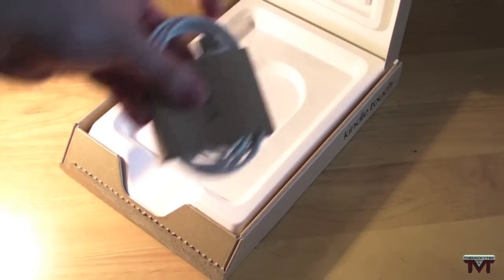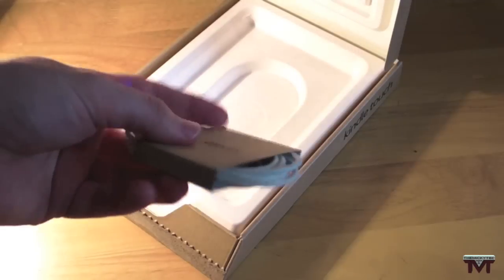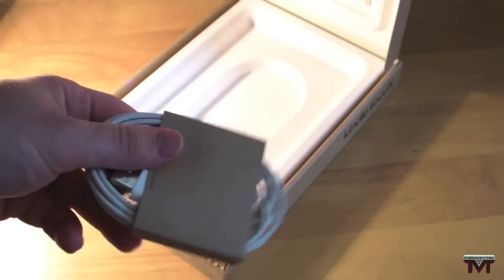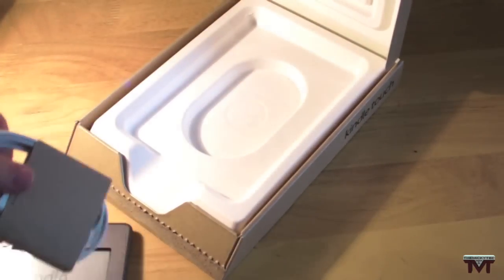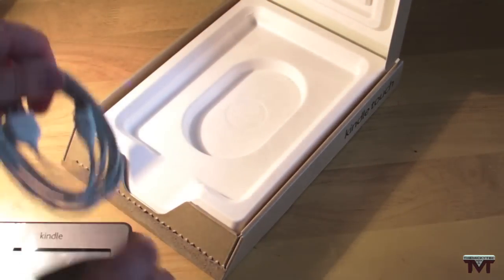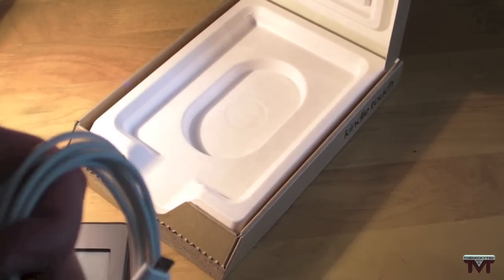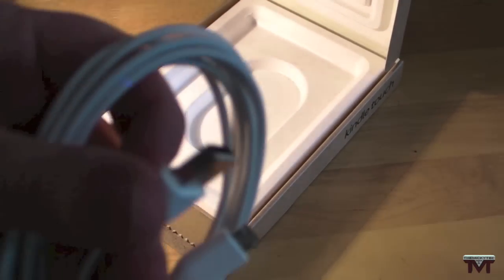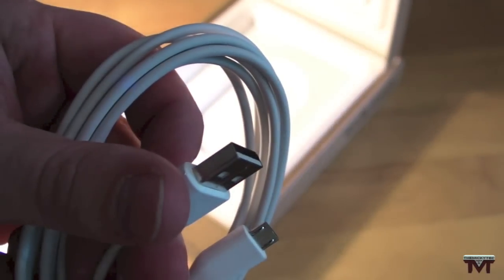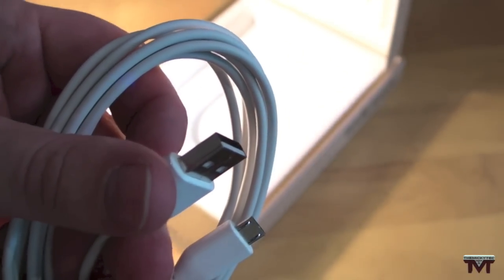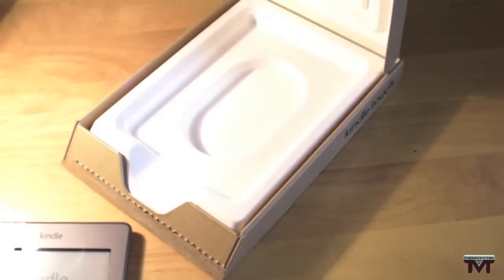You have your cable here. Your micro USB and normal USB. There we have it.